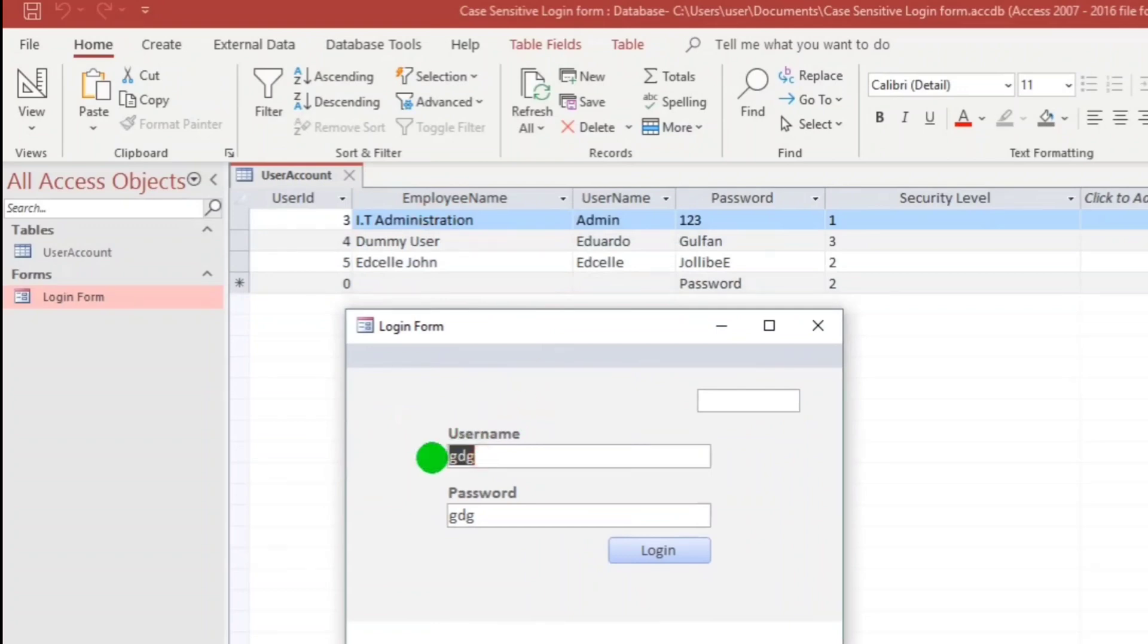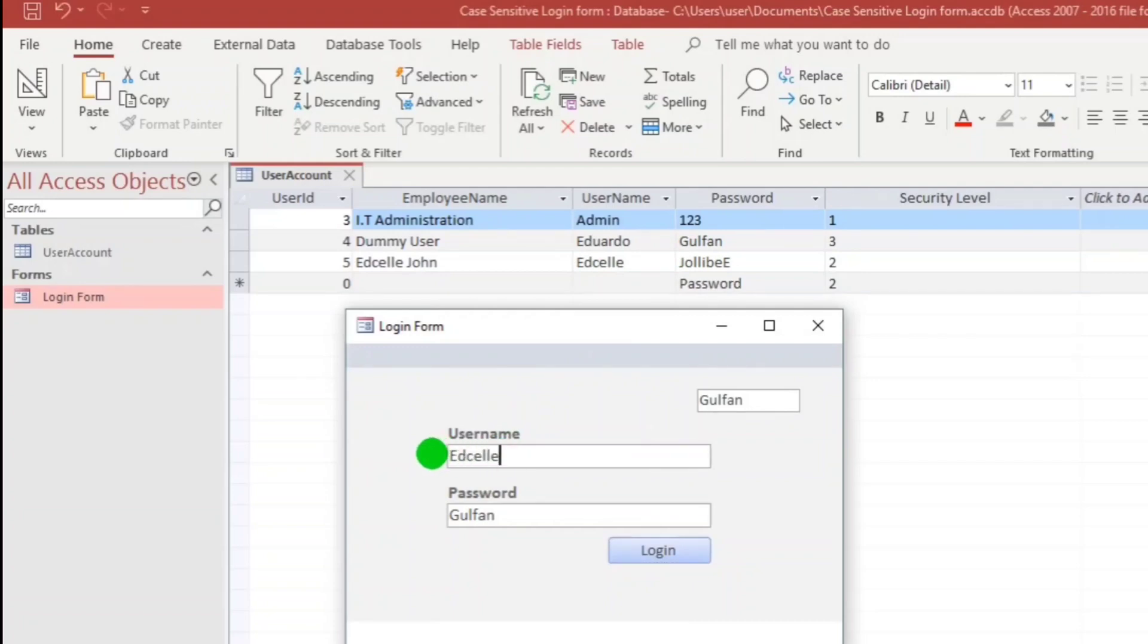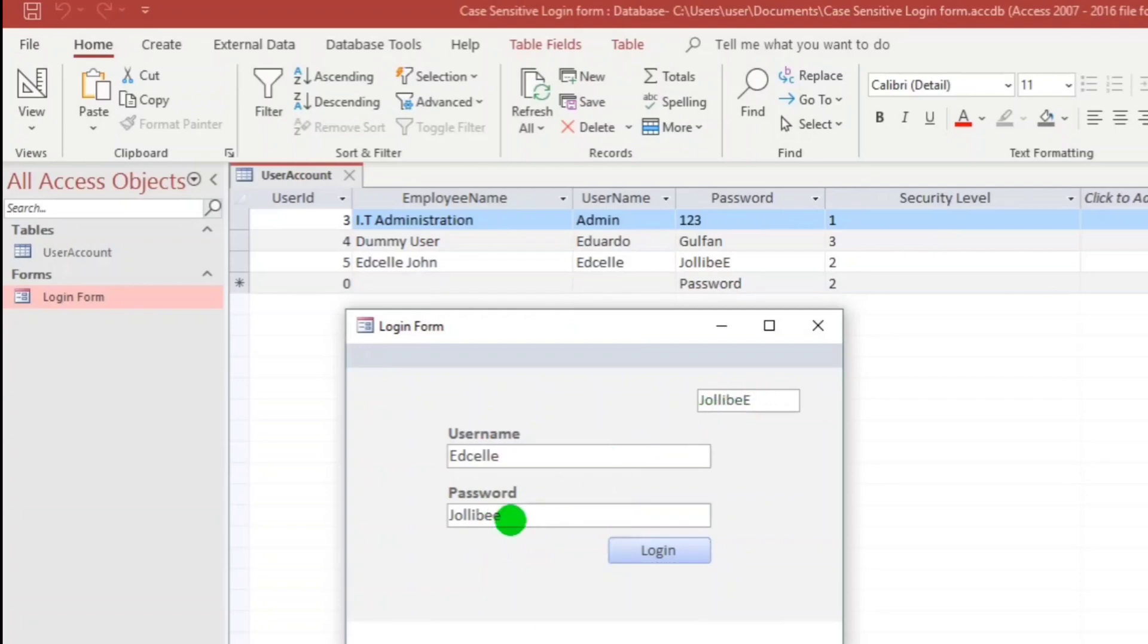I will type here Eduardo and then for the password I will type Golpan. When I click this login, Golpan. So this is correct. What if Edsel and then Jollibee. Still Jollibee. But as you can see, they are not equal because at the end is capital letter A.